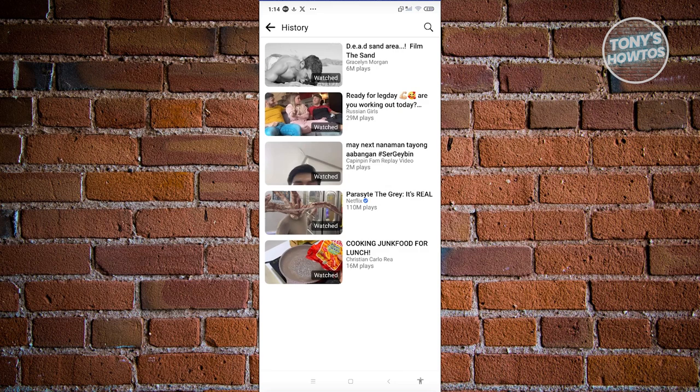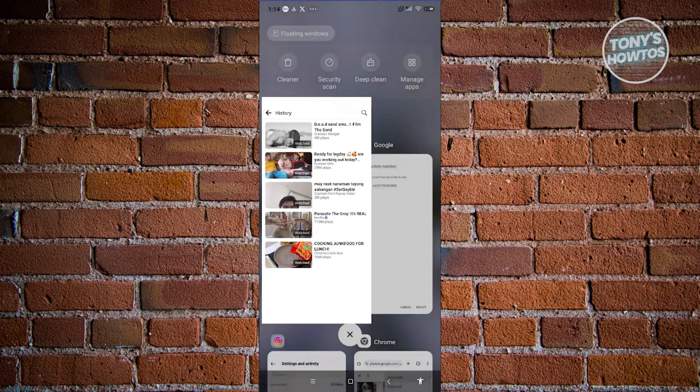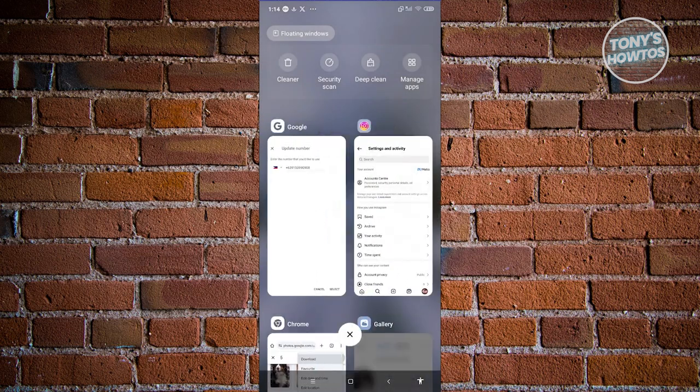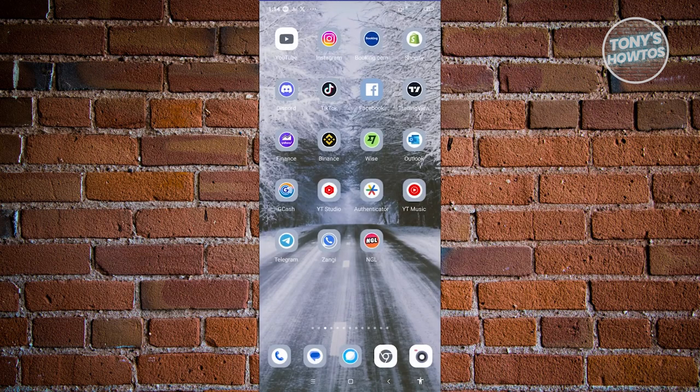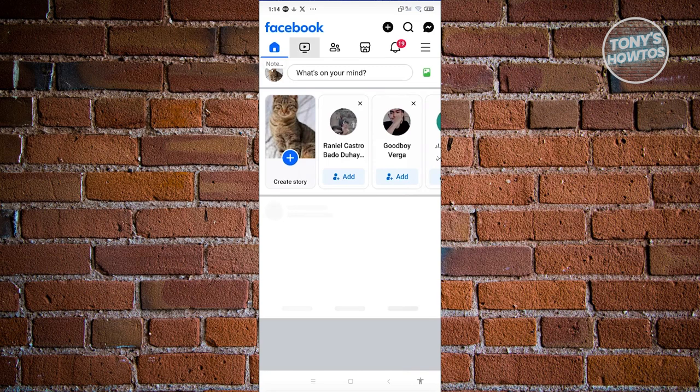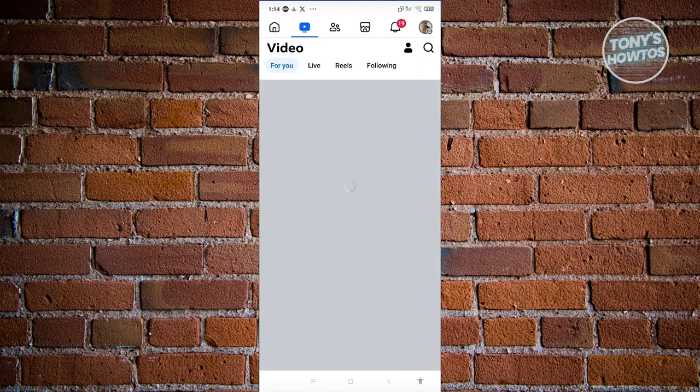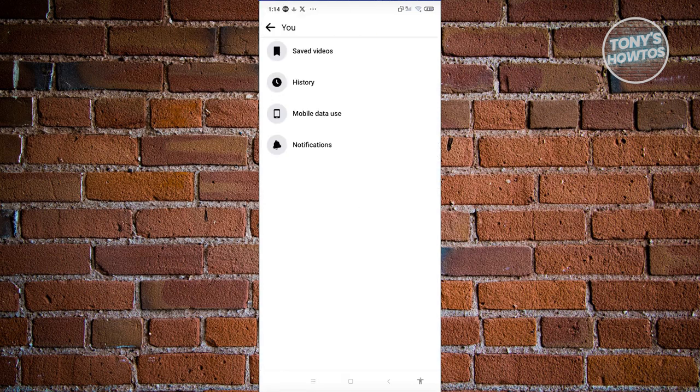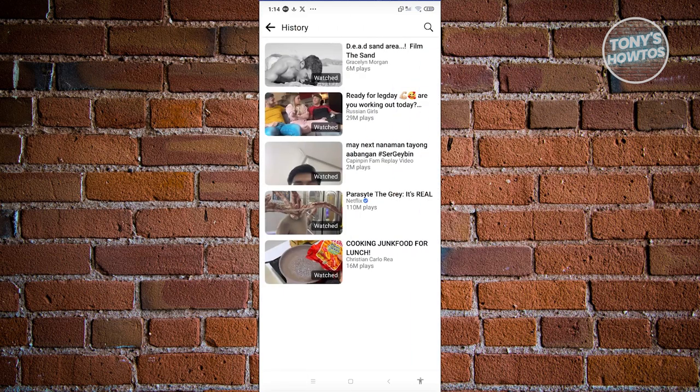Now just in case that video does not appear here immediately, what you need to do is close your app. Go ahead and open it up again, go to your videos again, and that should now start appearing on your account. It might take some time for them to appear, especially if you just watched the actual video.